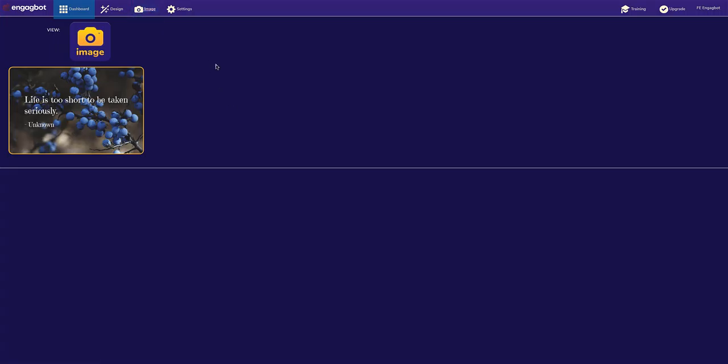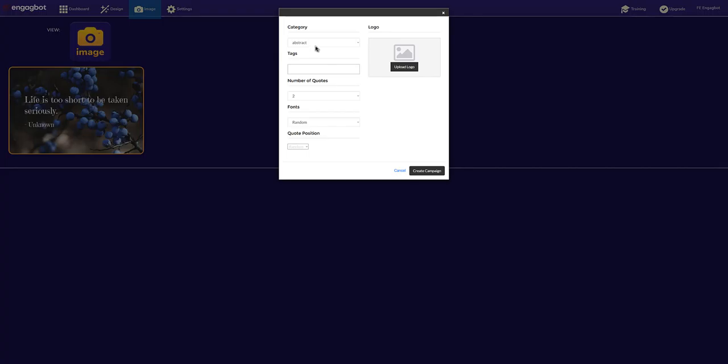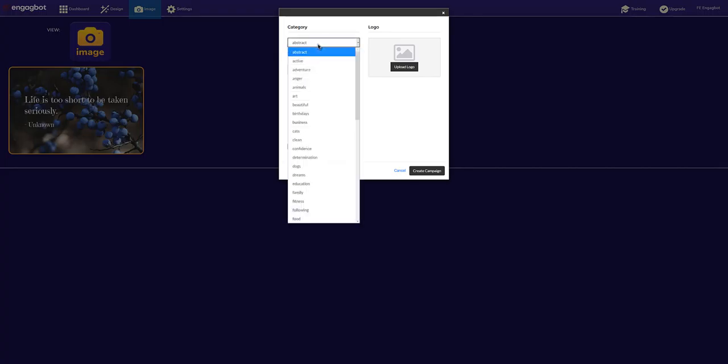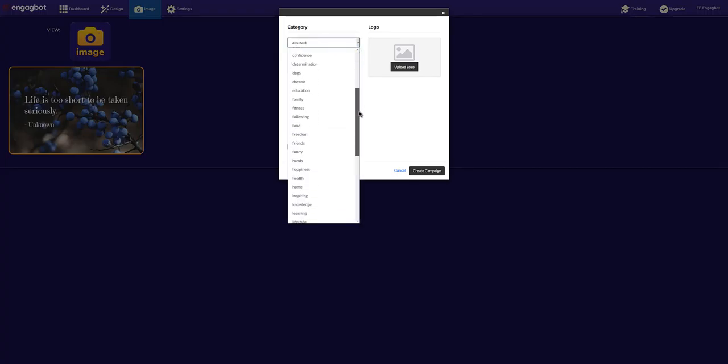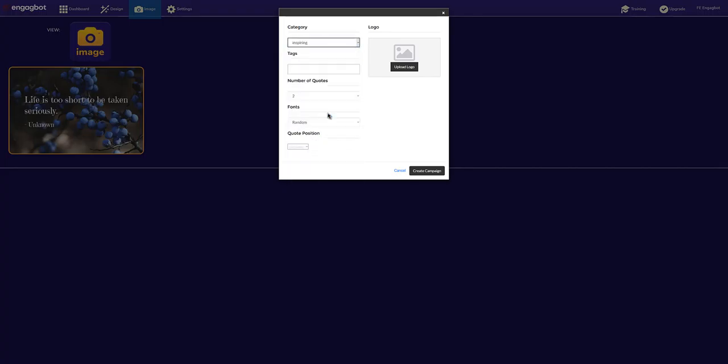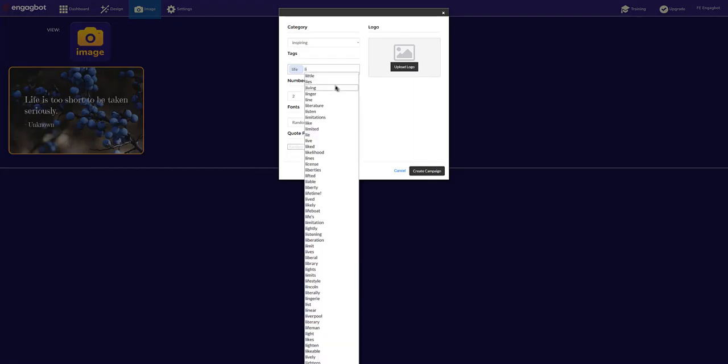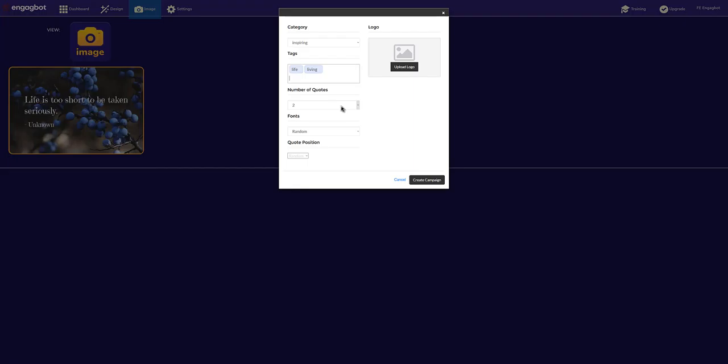I'm going to click on image, then choose the background image category I want to use for my quotes. Then I'll start typing the tags of keywords that I want in my quotes to appear, and choose the number of quotes I want in my campaign.